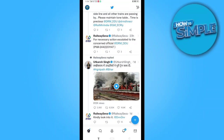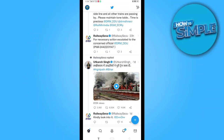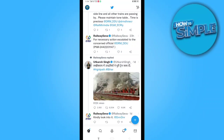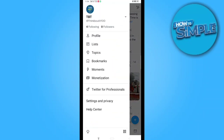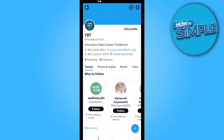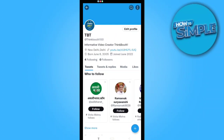Now this is my Twitter homepage. You just have to click on the top left corner where my profile is. When you click it, you just have to click on your username — my username is 'think about it zero' — and I'll click it. This is my profile page.